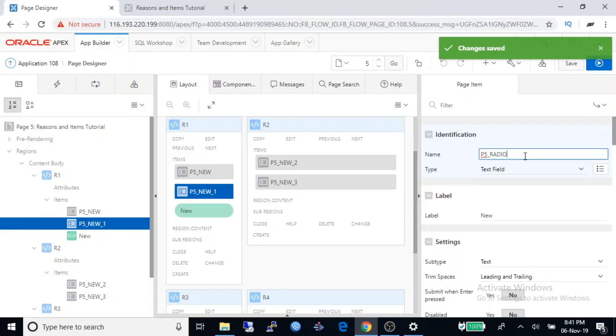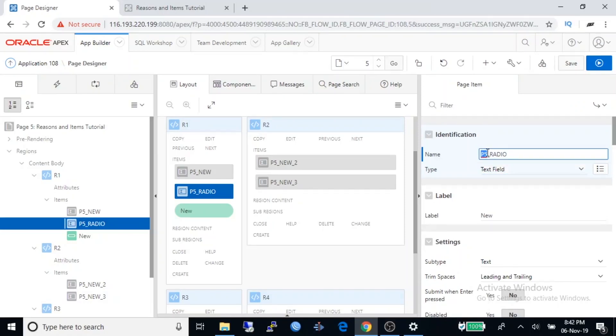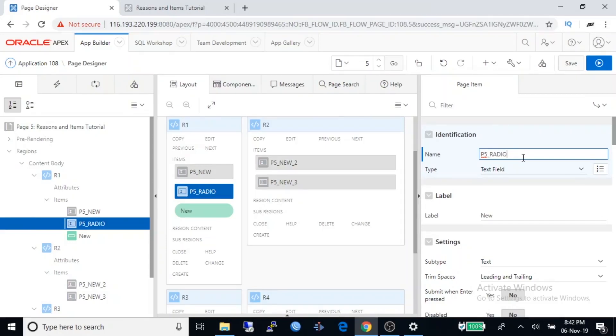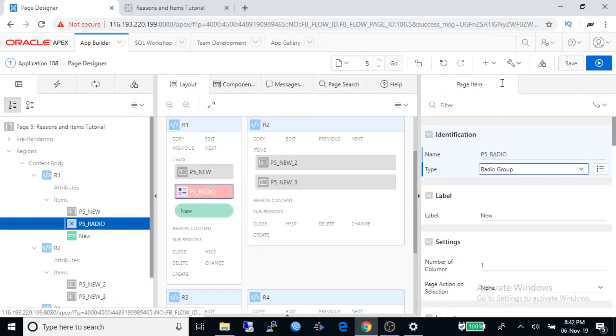You can give any name, but Oracle suggests you should name it as two parts. First part is page number and second part is name of the item, and no space is allowed. Select radio from type.